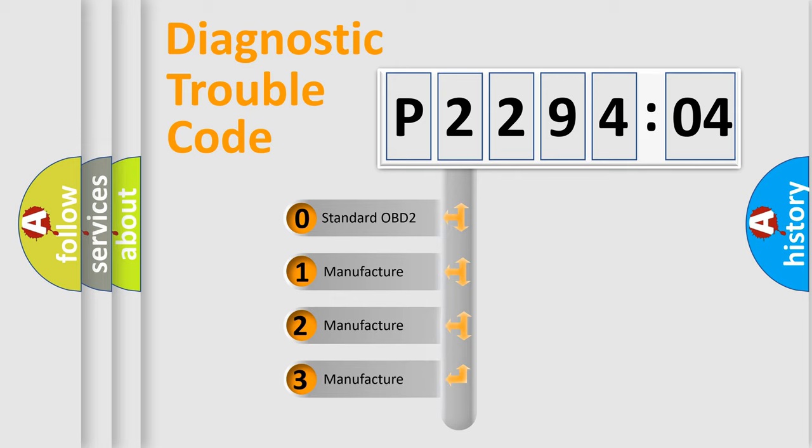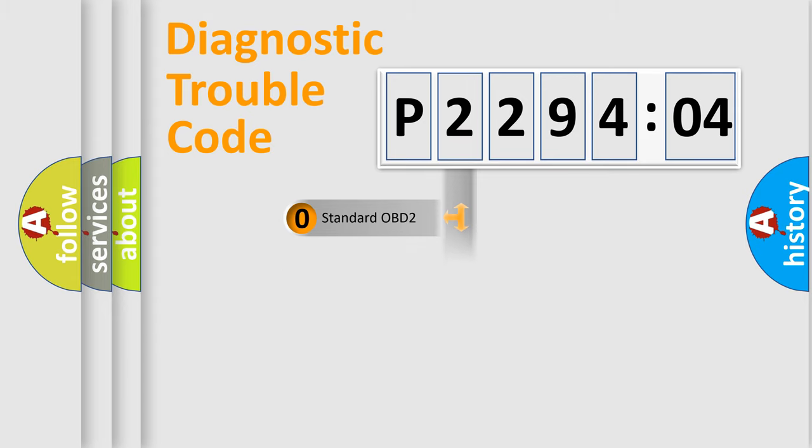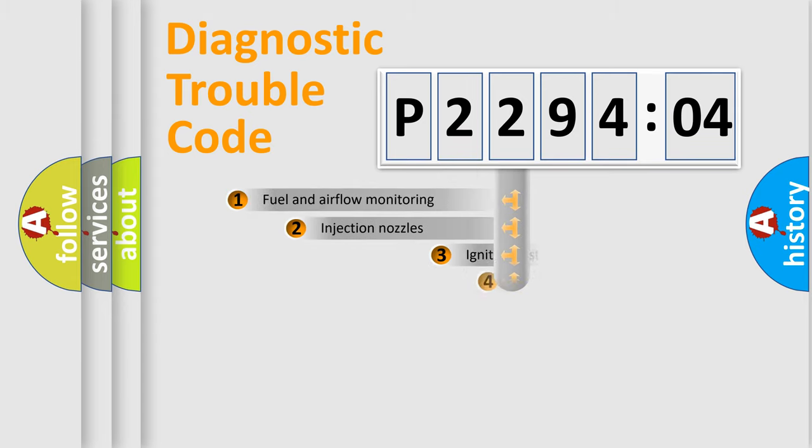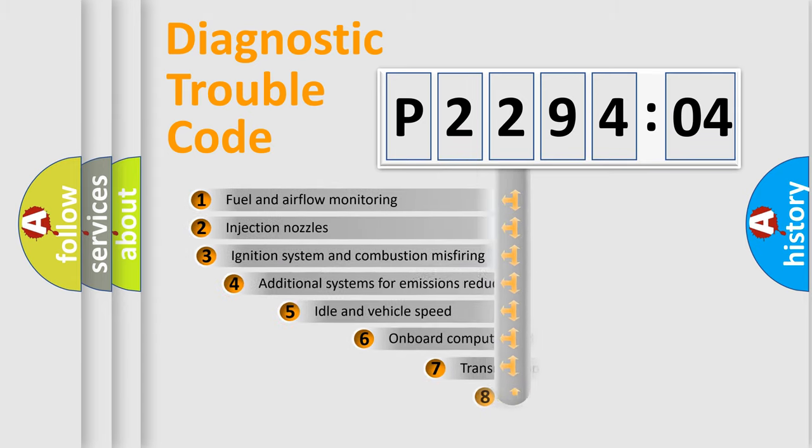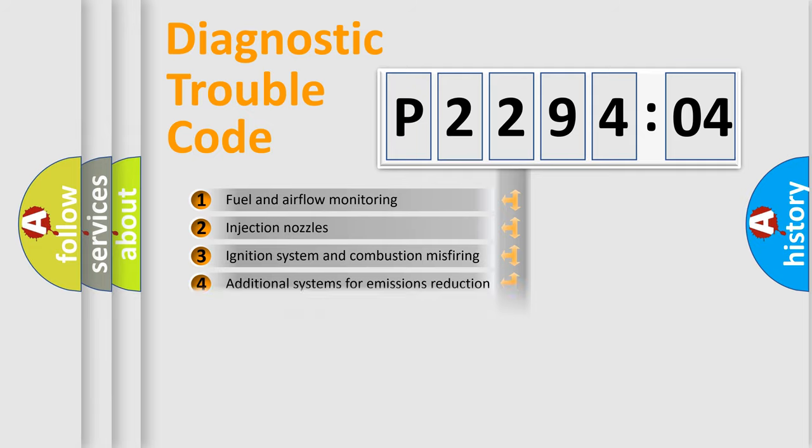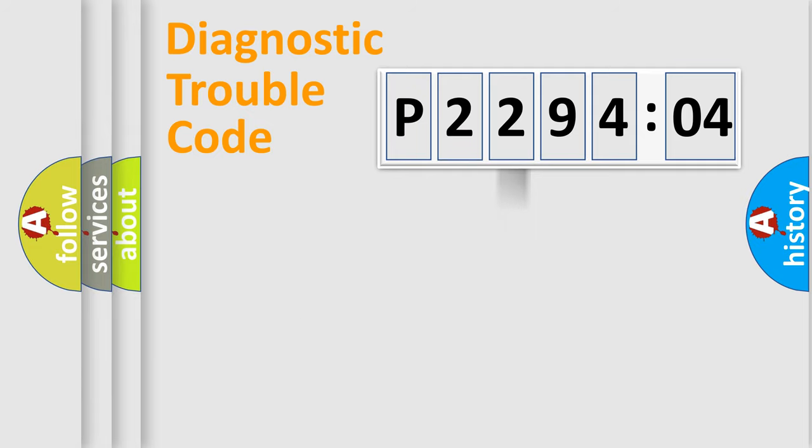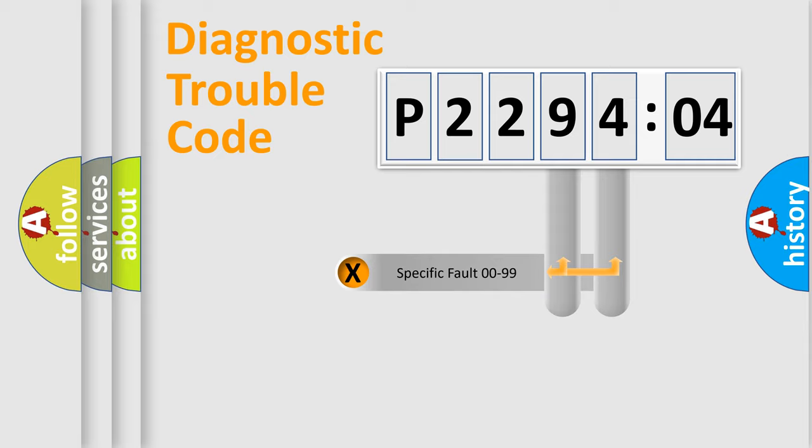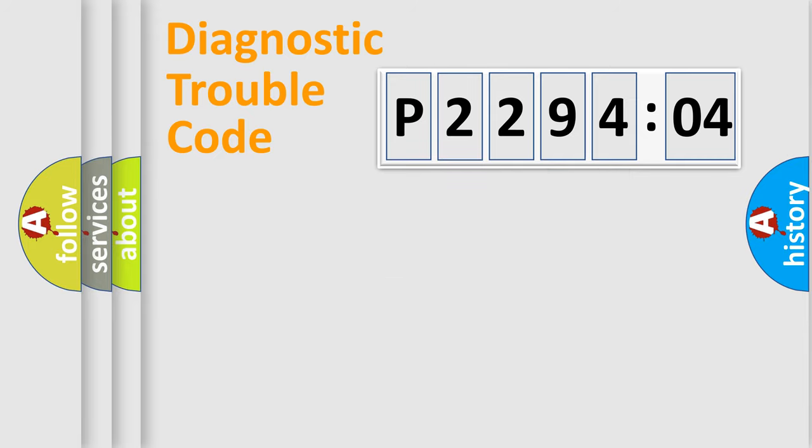If the second character is expressed as zero, it is a standardized error. In the case of numbers 1, 2, or 3, it is a manufacturer-specific error. The third character specifies a subset of errors. The distribution shown is valid only for the standardized DTC code. Only the last two characters define the specific fault of the group.